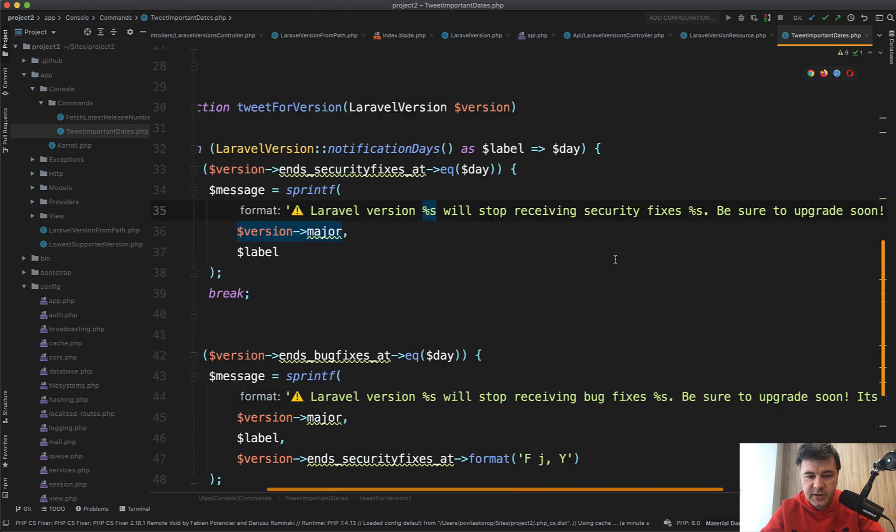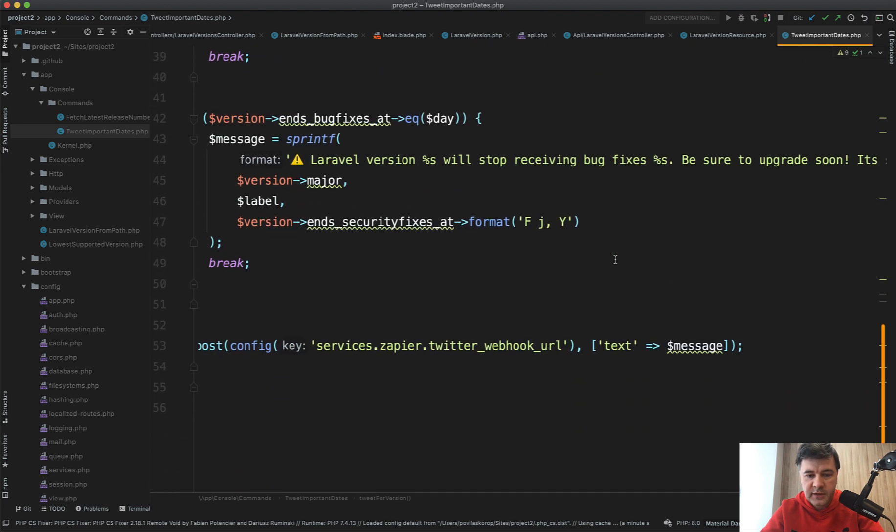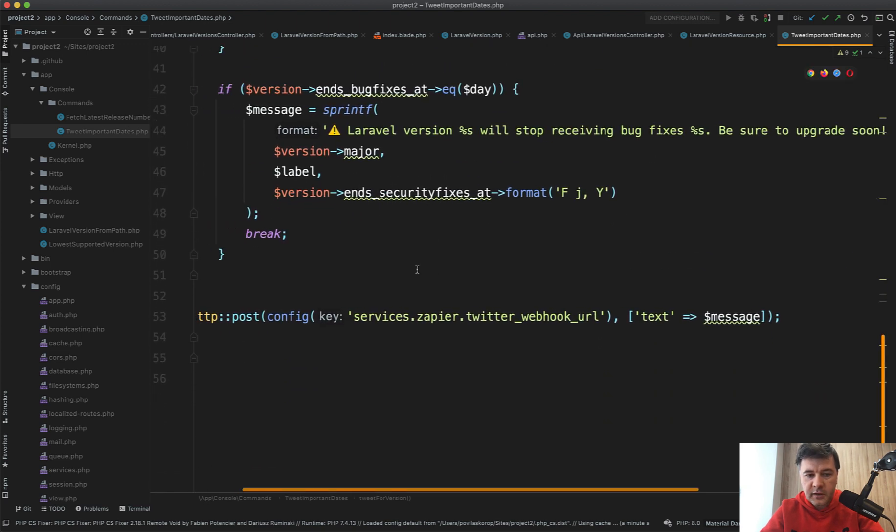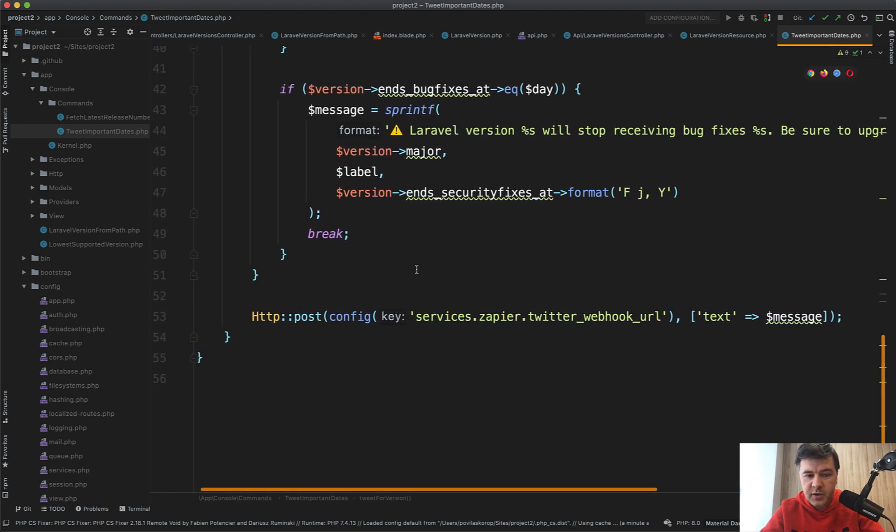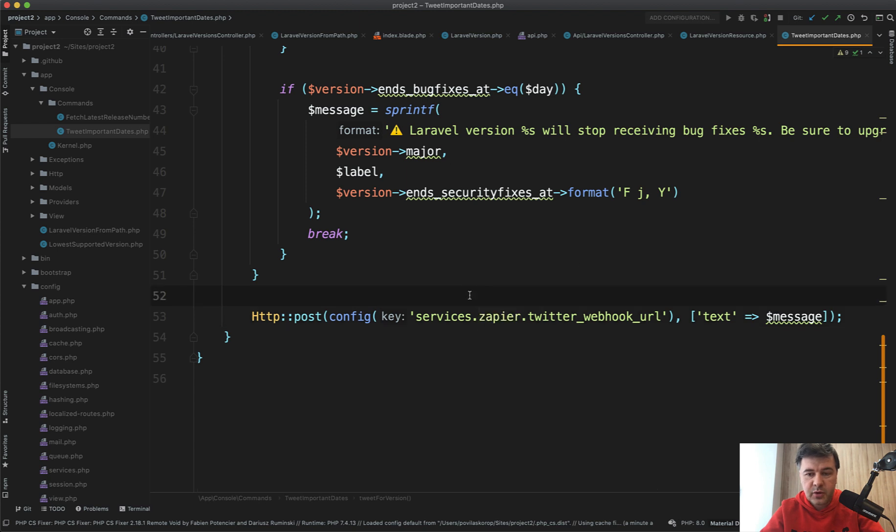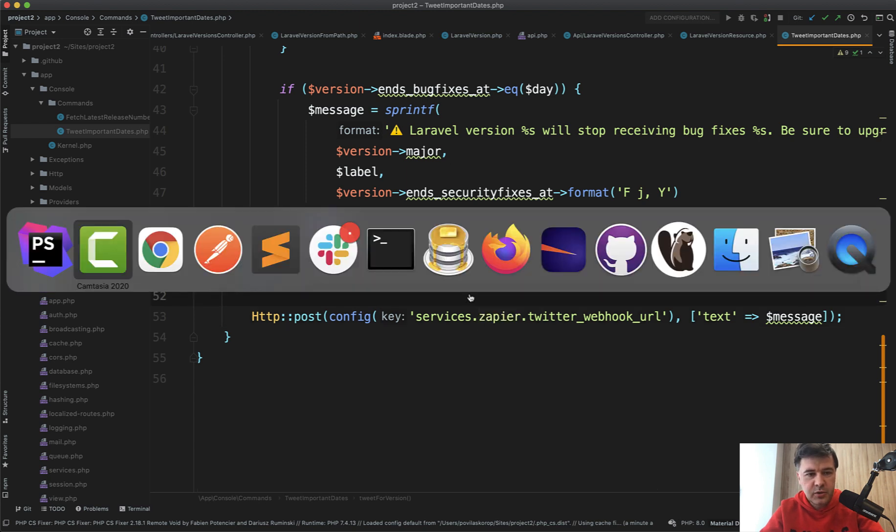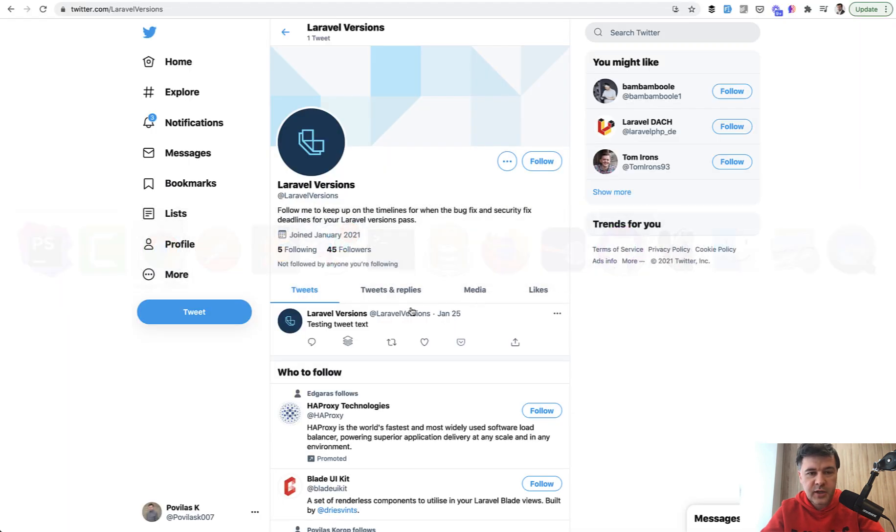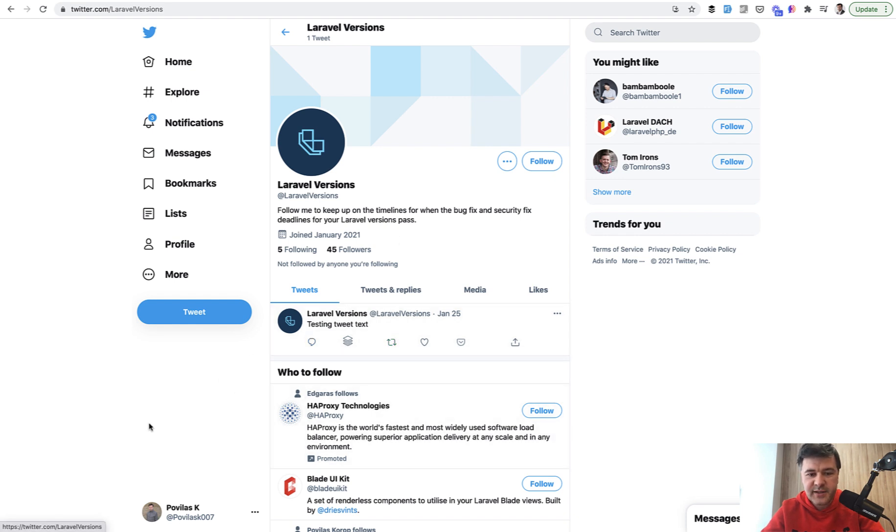So tweet of Laravel version will stop receiving security fixes or bug fixes. They use Zapier HTTP POST—Zapier service—to post that to Twitter. I actually Googled and found that Twitter account, Laravel Versions, but for now it's empty with only one testing text. So I guess there's more coming from them in the future.